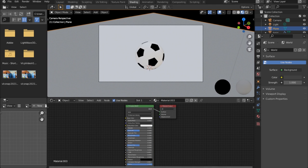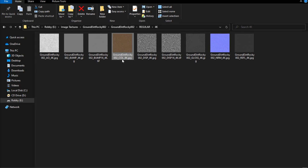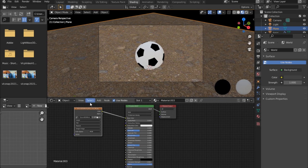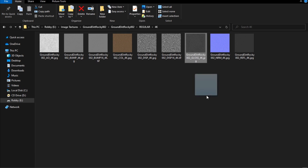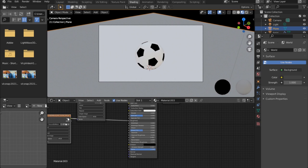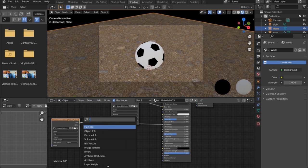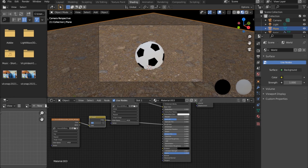Now let's look for materials. I have a material from Polygon — it's a ground plane texture. I'll bring in the color map first, plug it into the Base Color, and notice everything changes. Then let's bring in the Glossiness map — plug it into the Roughness. For more control, I'll add an Invert node in between and set it to about 0.7.